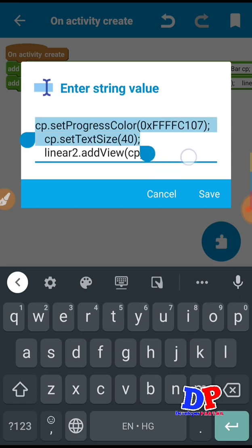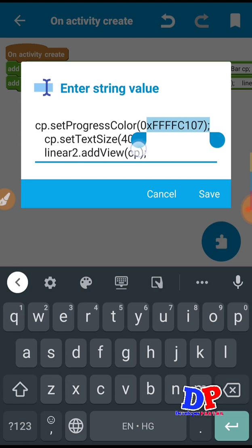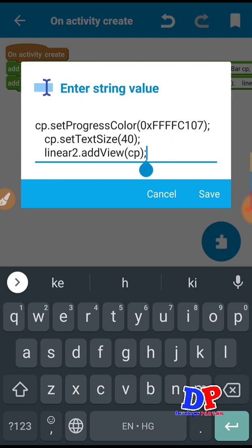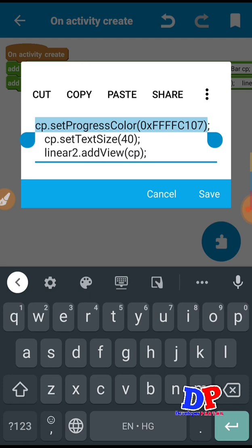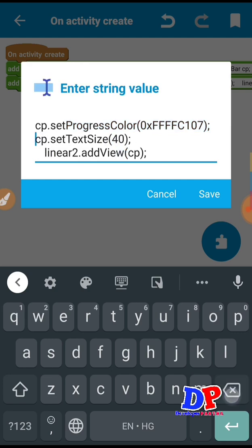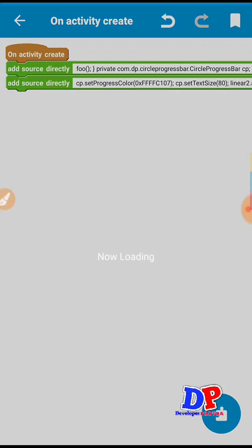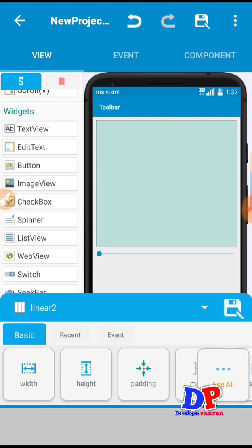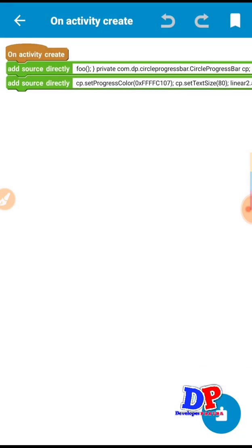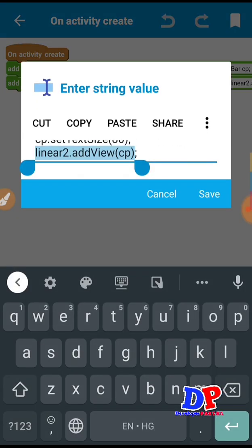Call CircleProgress inside cp — new cp. Next our work is to go with cp — this is an orange color here. We can put the color string, or it accepts integer and string value of color. Next is our text size — it is already 40, you can increase it to any number, so we set it to 80. Then we set our circle progress inside Linear 2 — write linear2 addView cp.